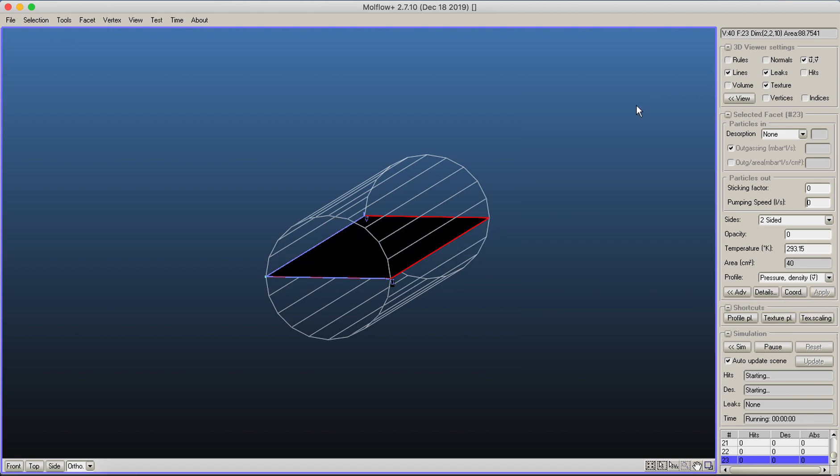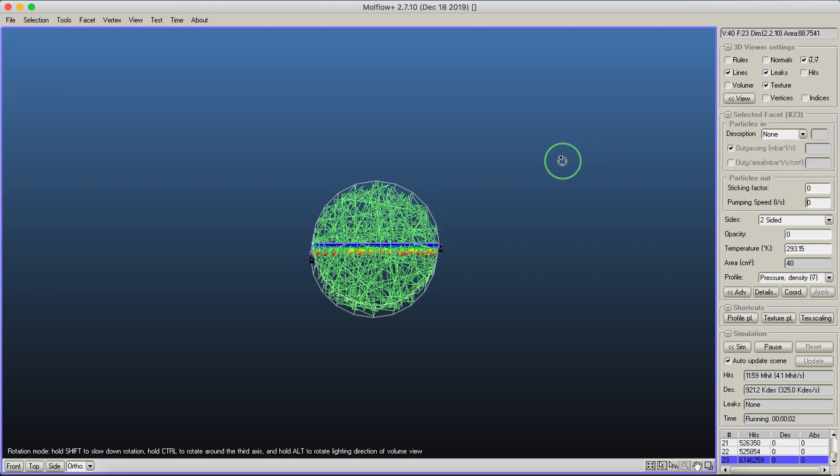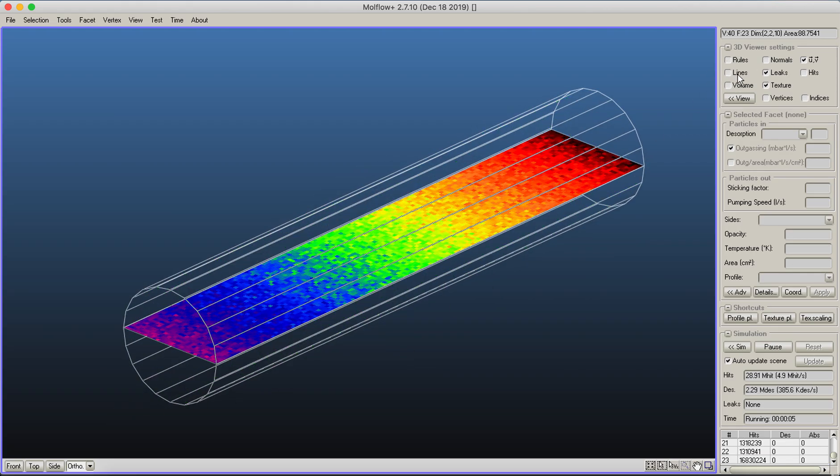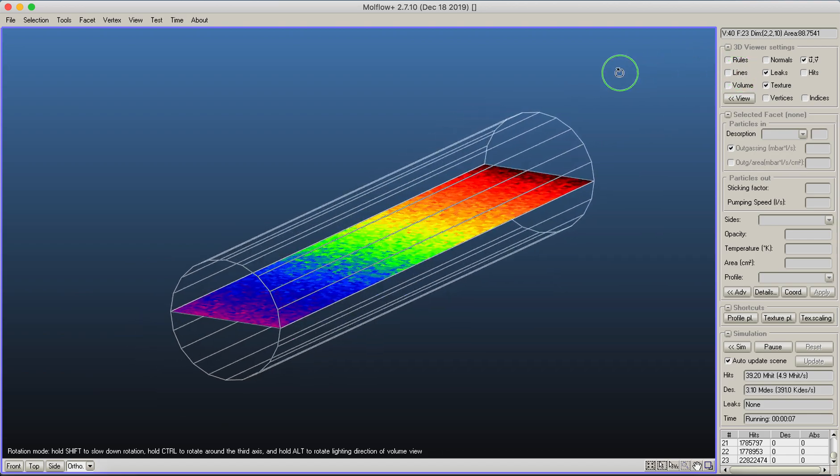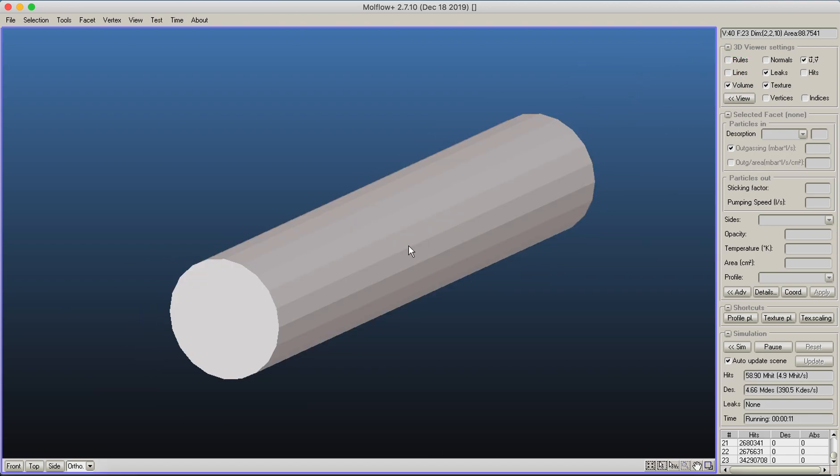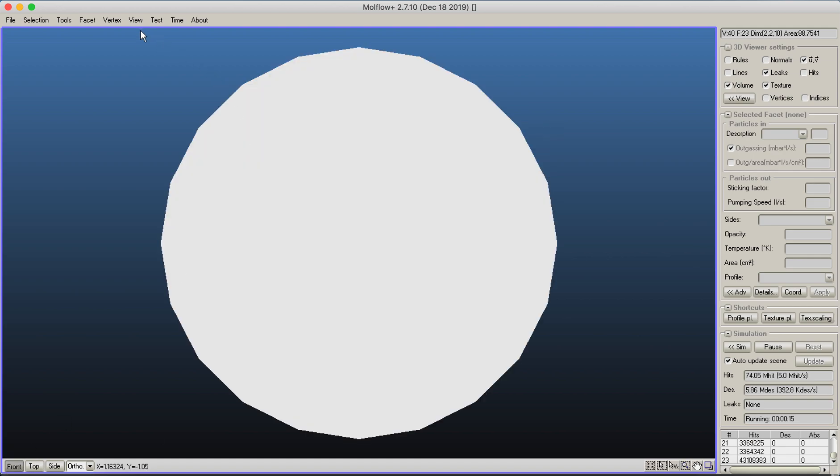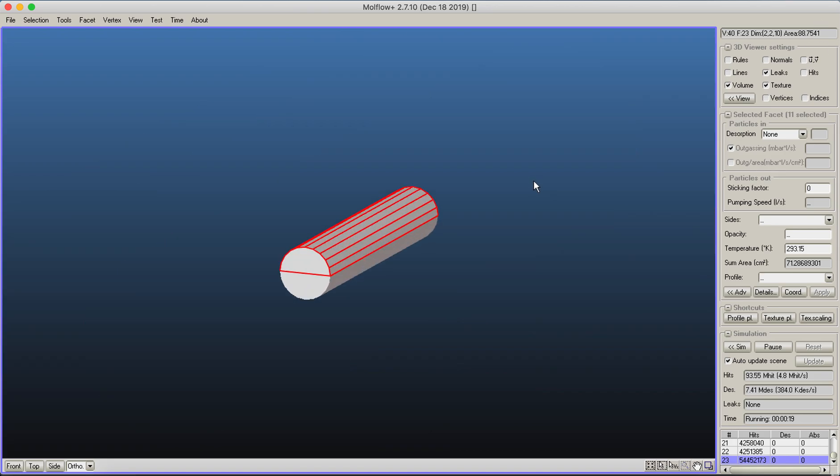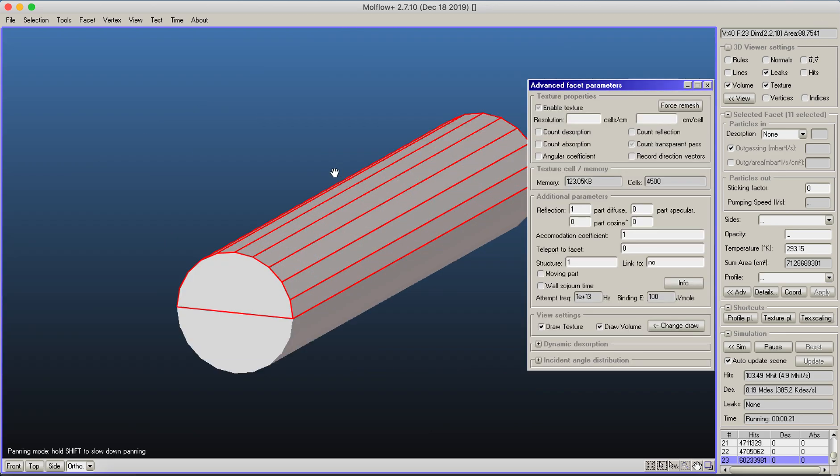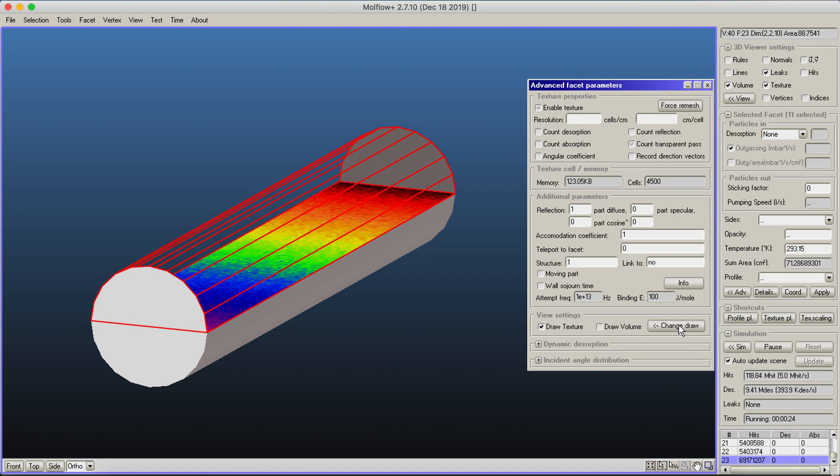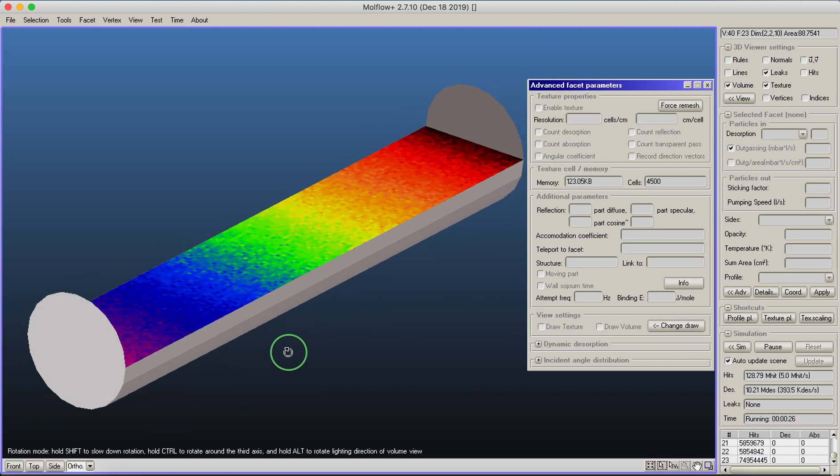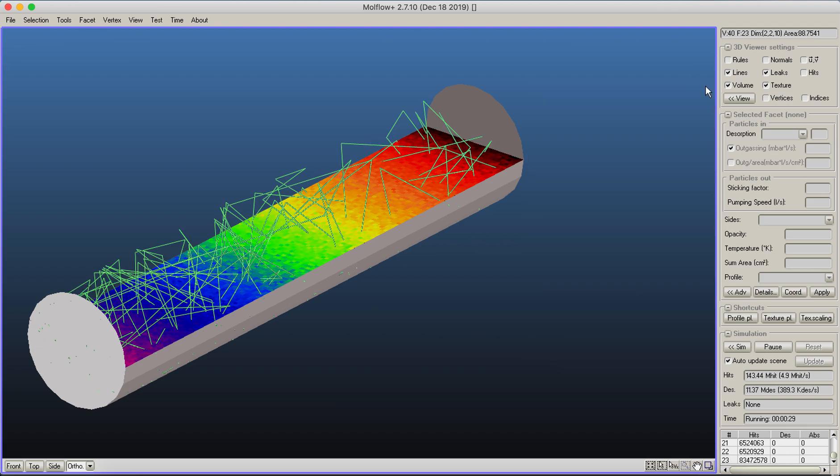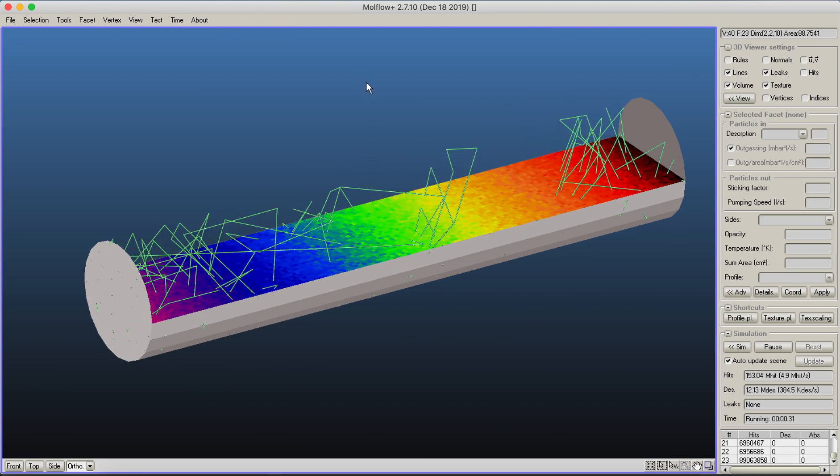Lines are crossing through this transparent facet that's measuring pressure within the system. If you'd like to see into the system, select half of the facets, go to the advanced view, turn off the draw volume, and click change draw. This makes part of the system transparent so you can observe how your simulation runs.